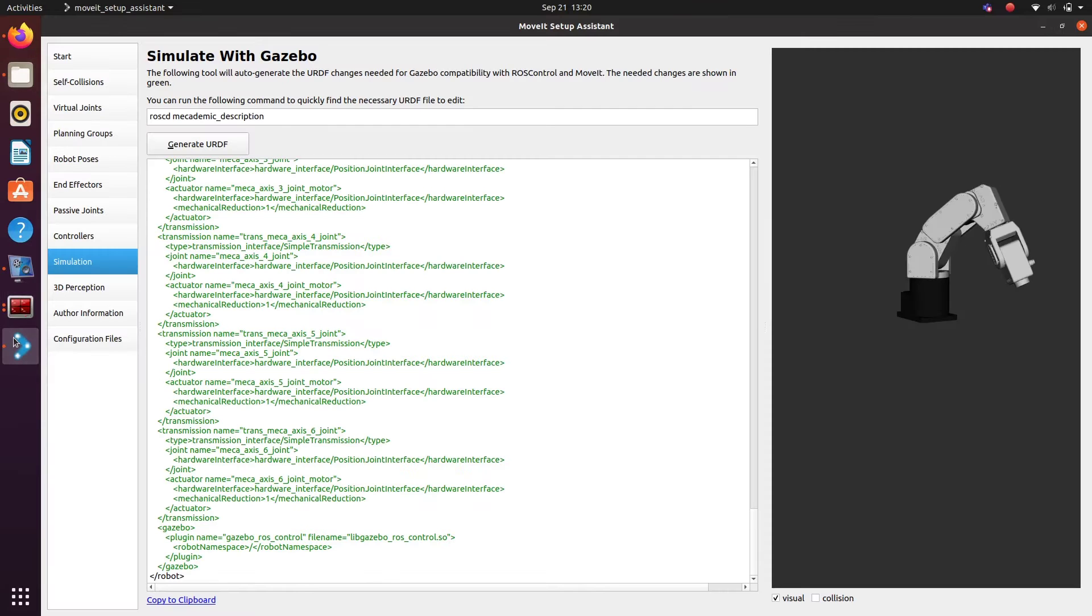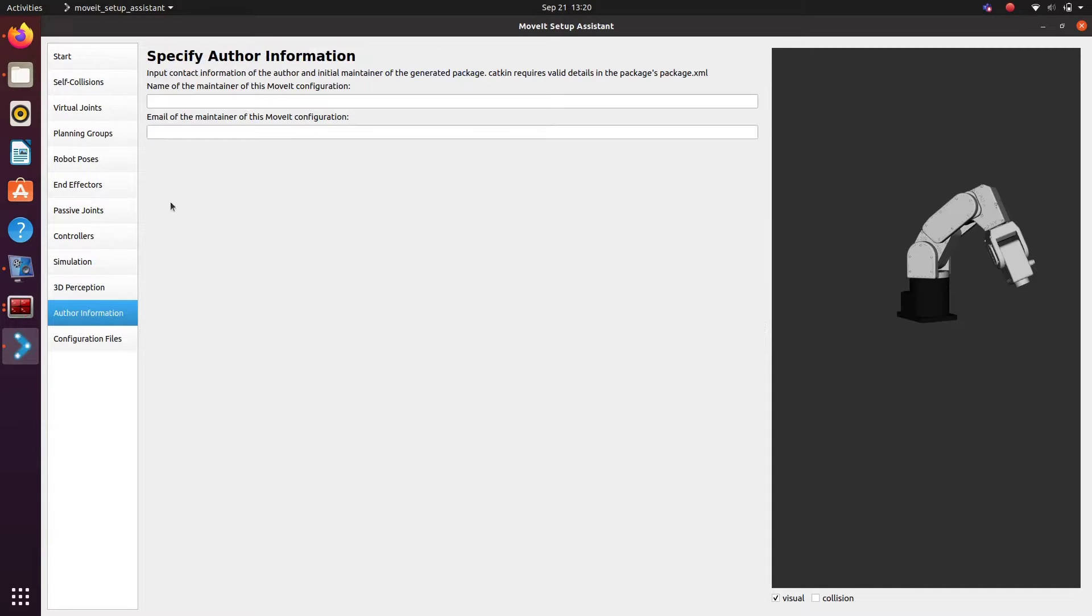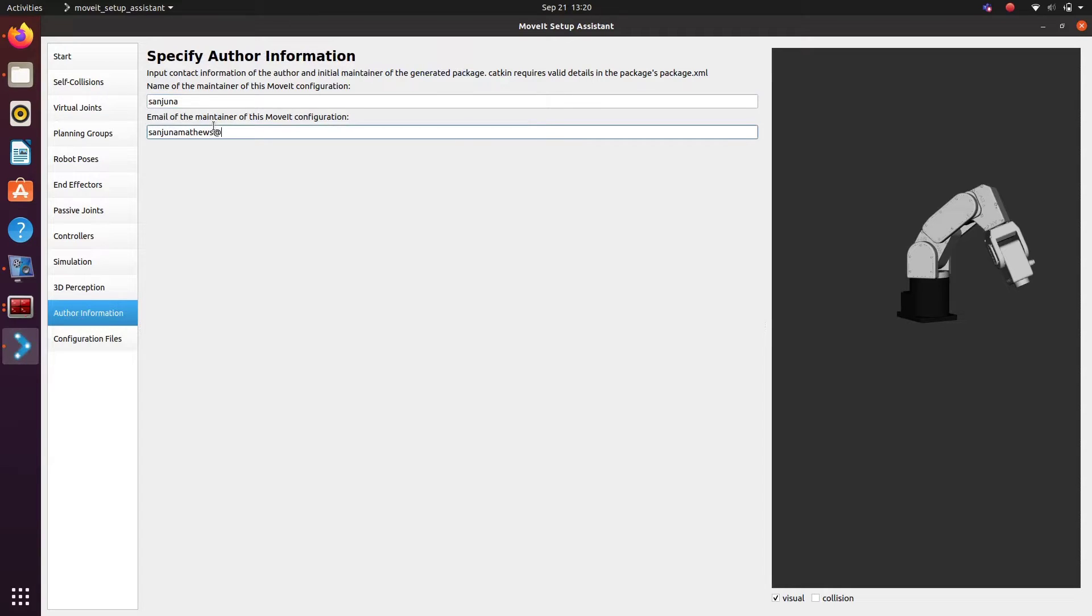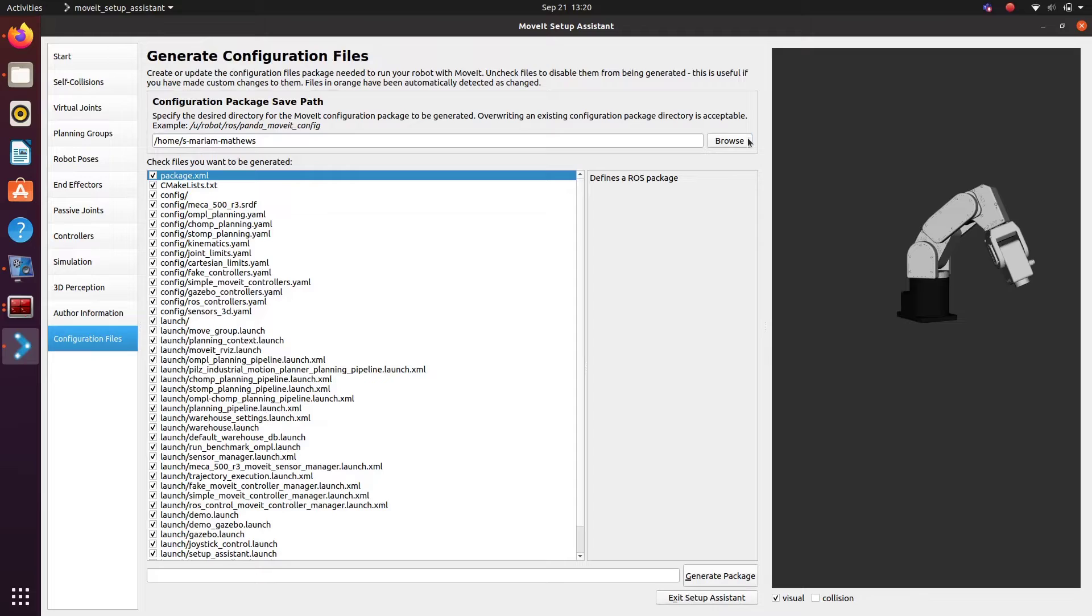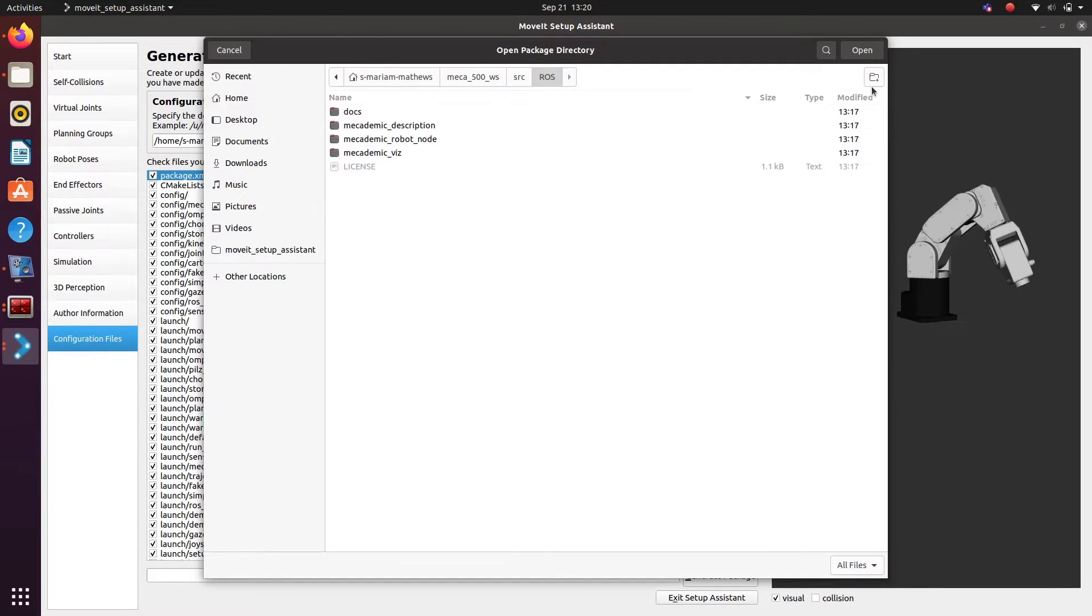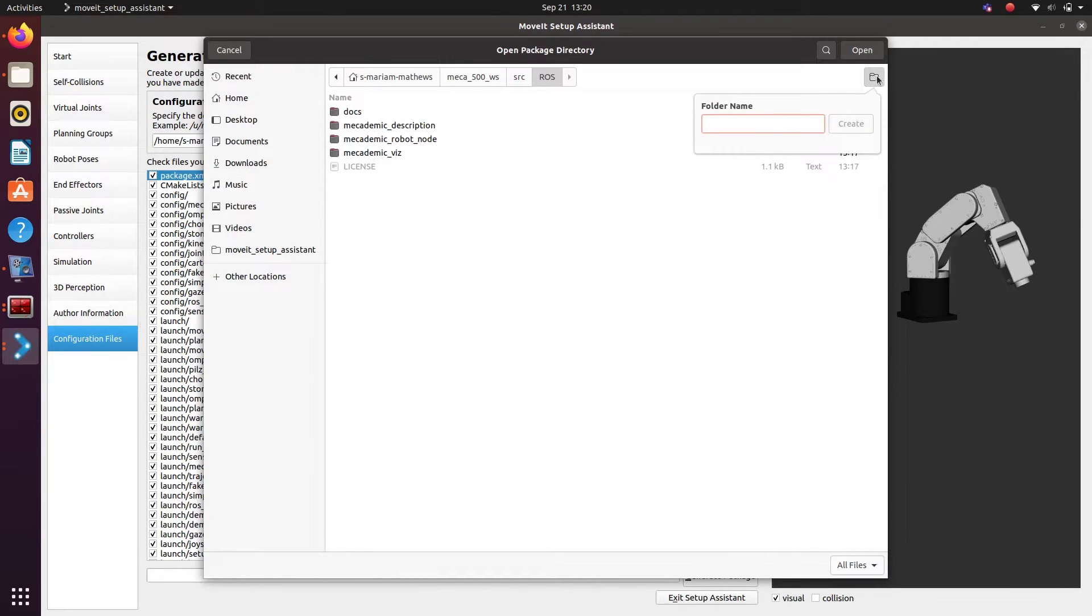Click on author and then type the name of the author and then give email id of the author. Go to configuration files and then browse and then go to a workspace.